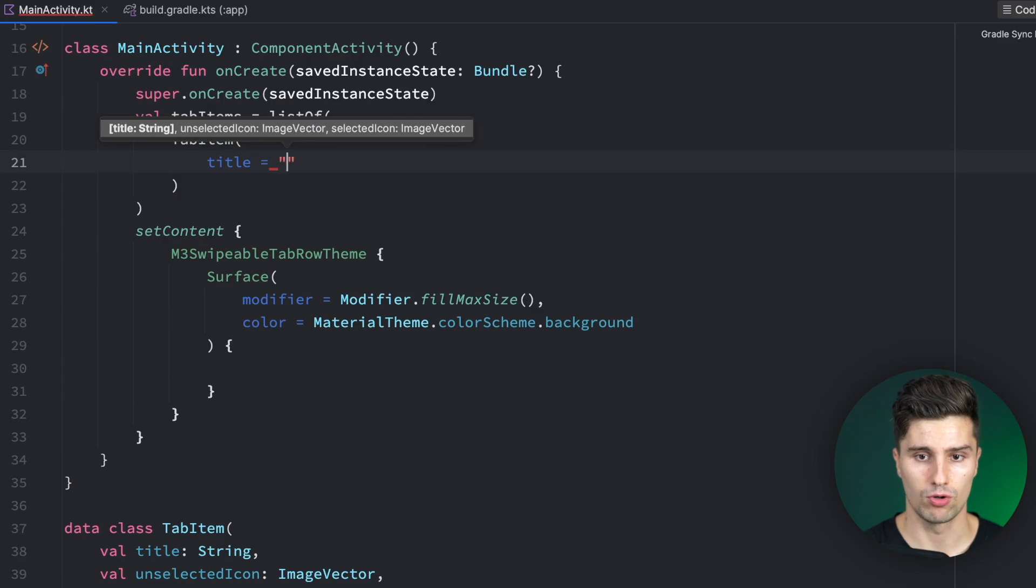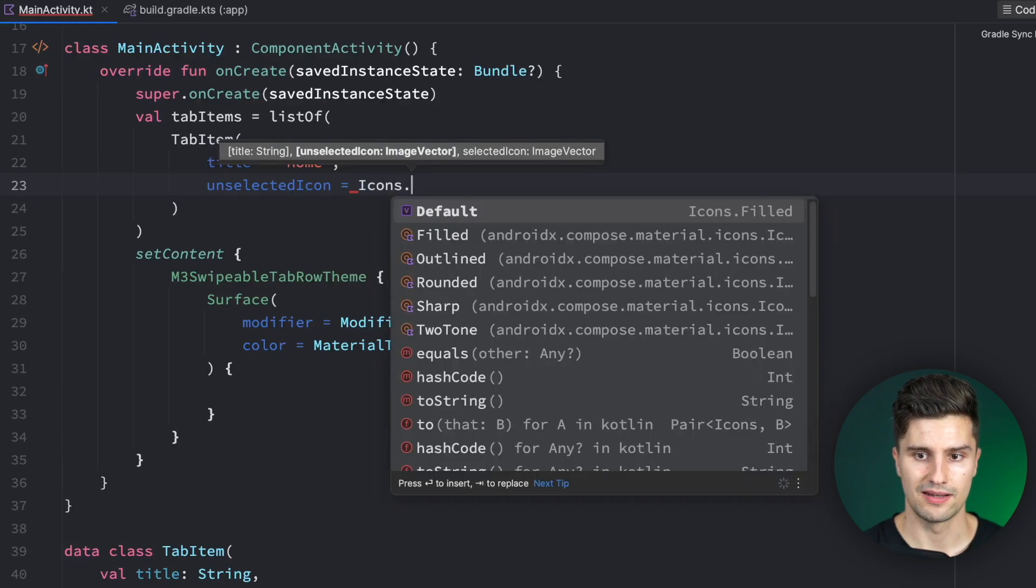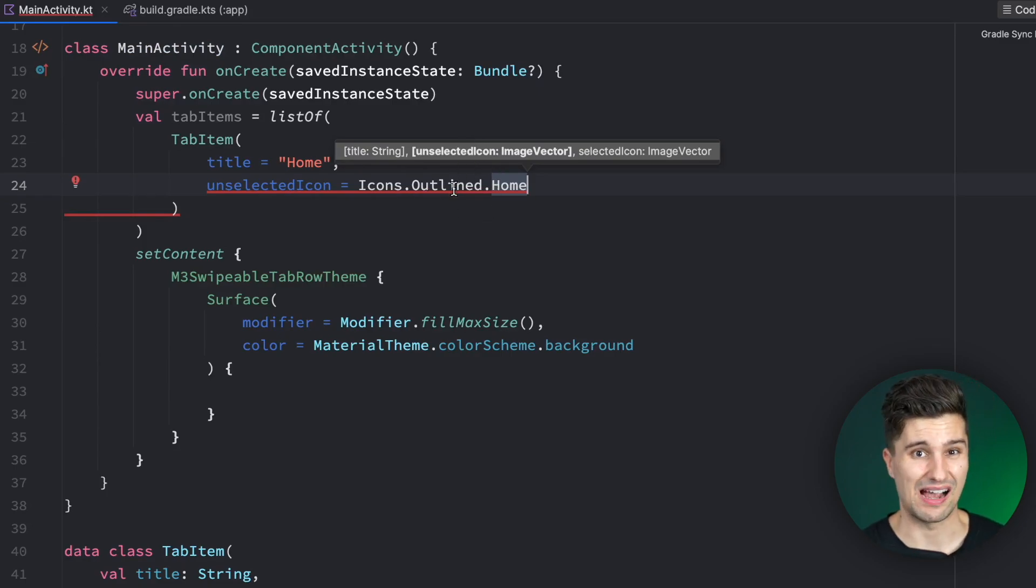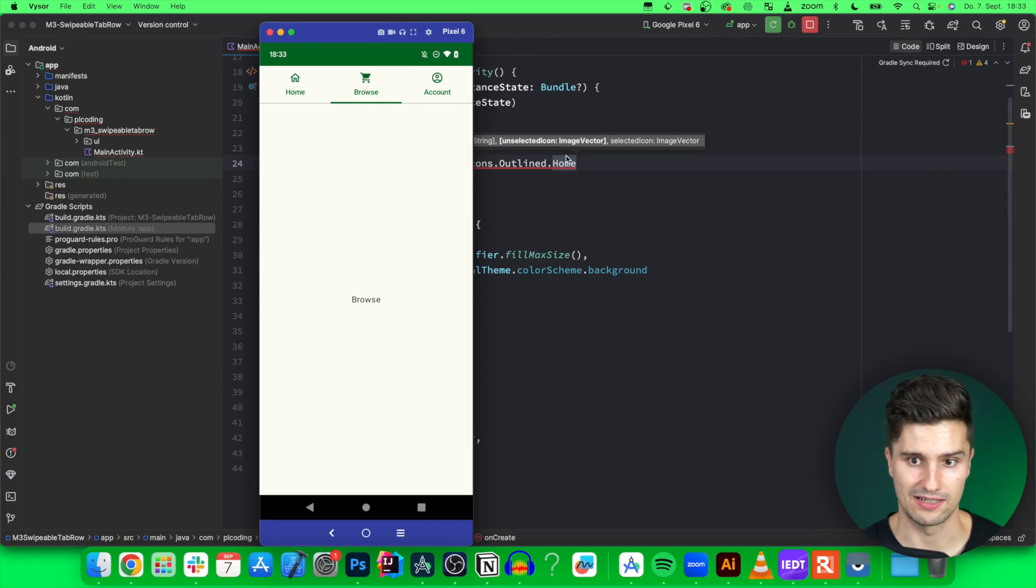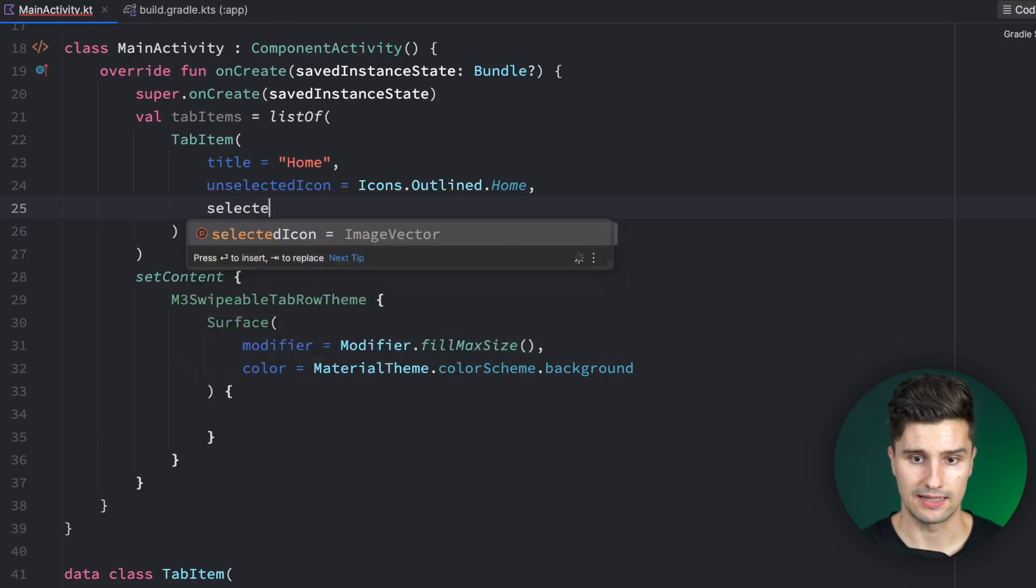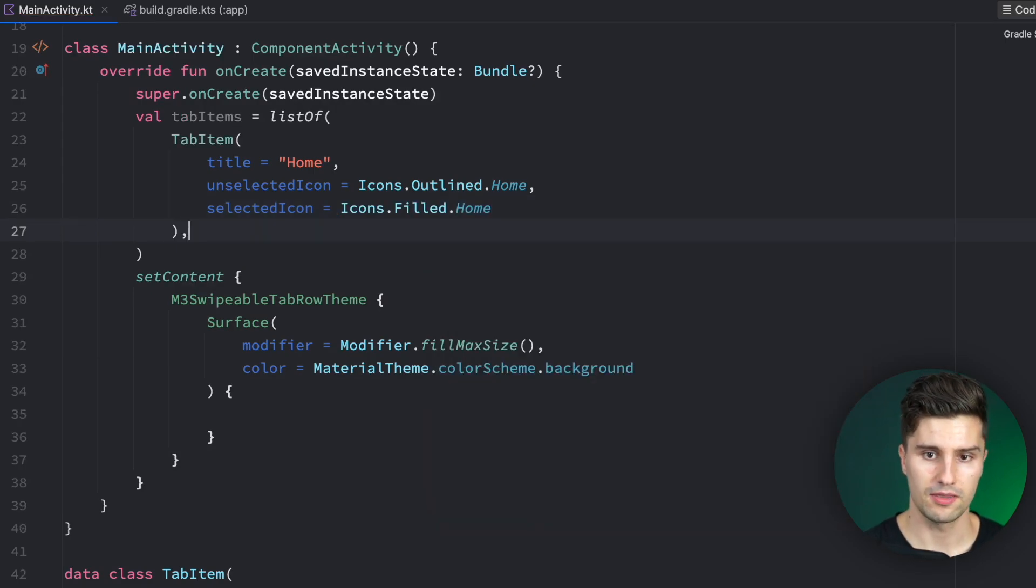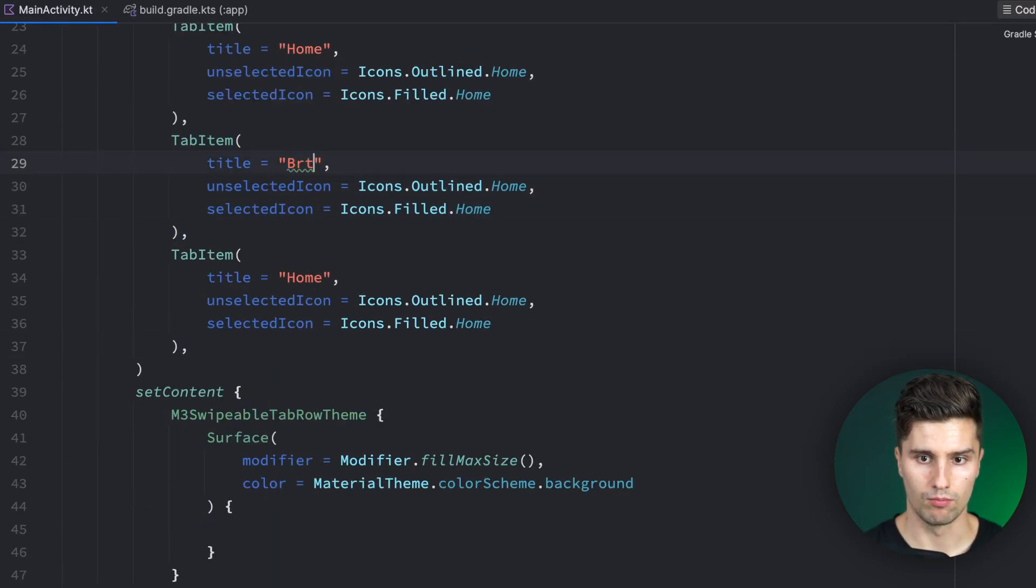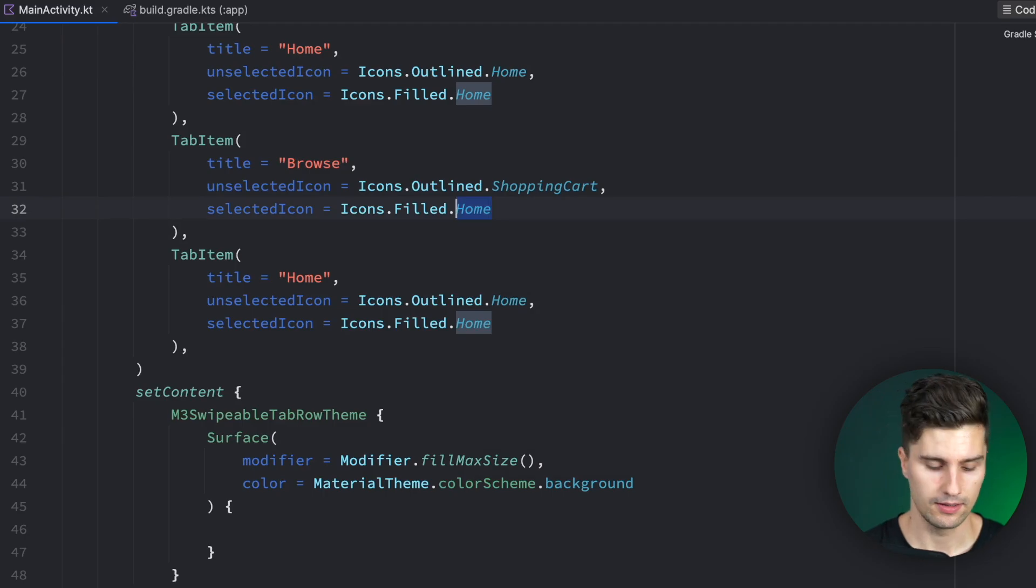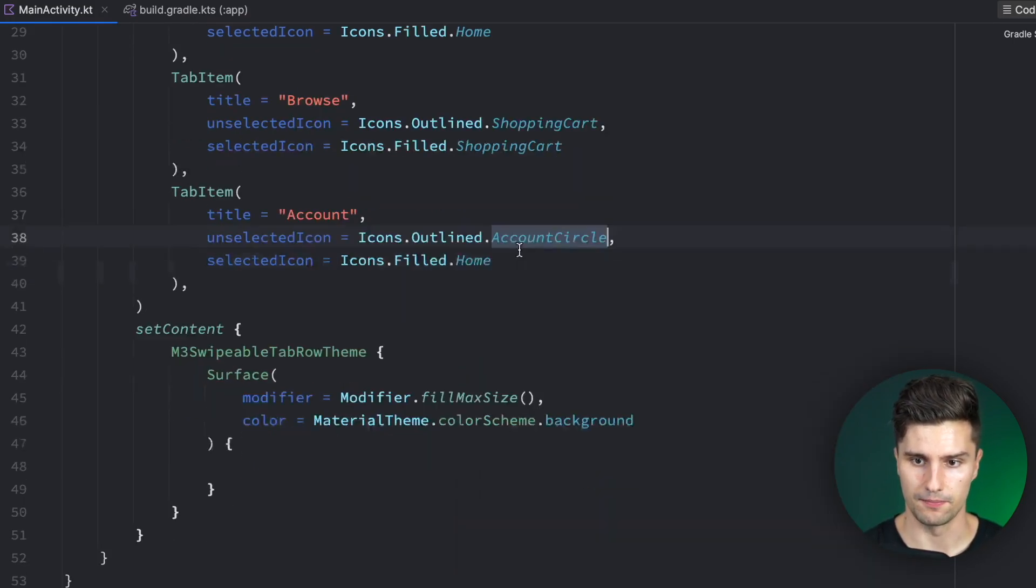Back in our main activity we can now create these tab items. The title for this first one could be Home. The unselected icon is Icons.Outlined.Home - I just like to have an unselected icon which is outlined to have an additional indicator that a specific item is selected, so we can fill it or not when it's not selected. The selected icon is Icons.Filled.Home. Now we can have two more tab items: one for our Browse category using the shopping cart icon, and for the final Account category using the account circle icon.